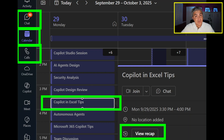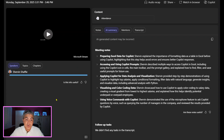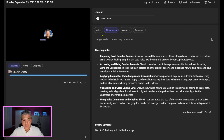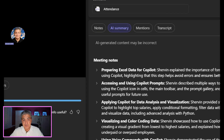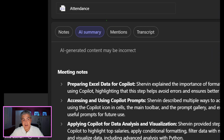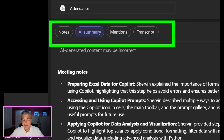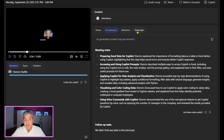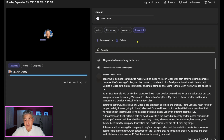When I select View Recap, this window shows up. It's the recording — you can click to listen. This is the Intelligent Recap, which includes notes, an AI summary, mentions, and a transcript. There's also an AI summary of it and the full transcript here.